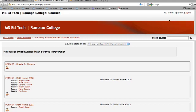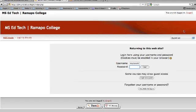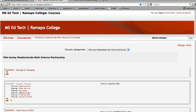In the upper right hand corner is the login link and it says I am not logged in. Click on login, scroll down, enter your username and your password. Now we should see our MJ MSP section.